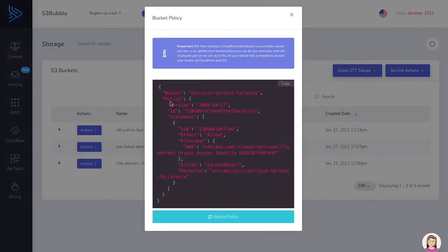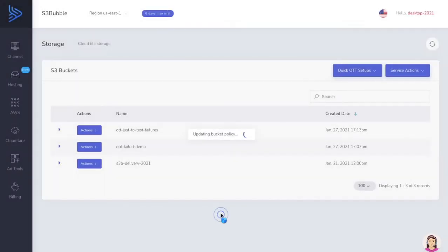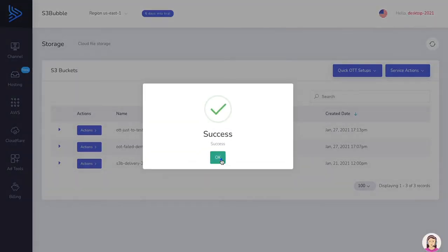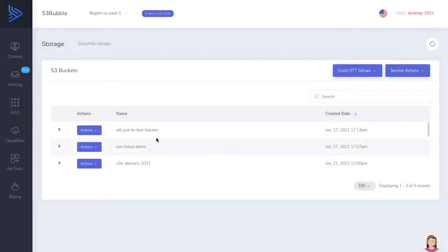It's come through and it asked: do you want us to update the bucket policy for you? We definitely want it to do this, because if we don't click update, CloudFront won't be able to talk to our S3 bucket. So we click update — that's successfully updated.